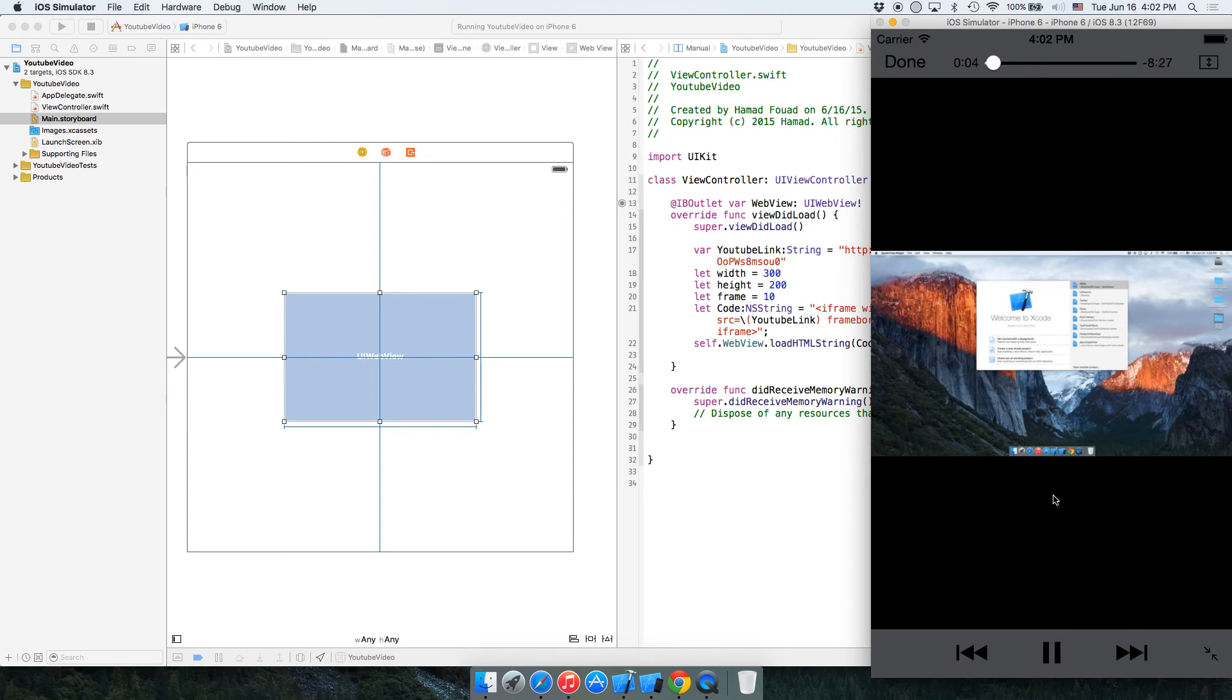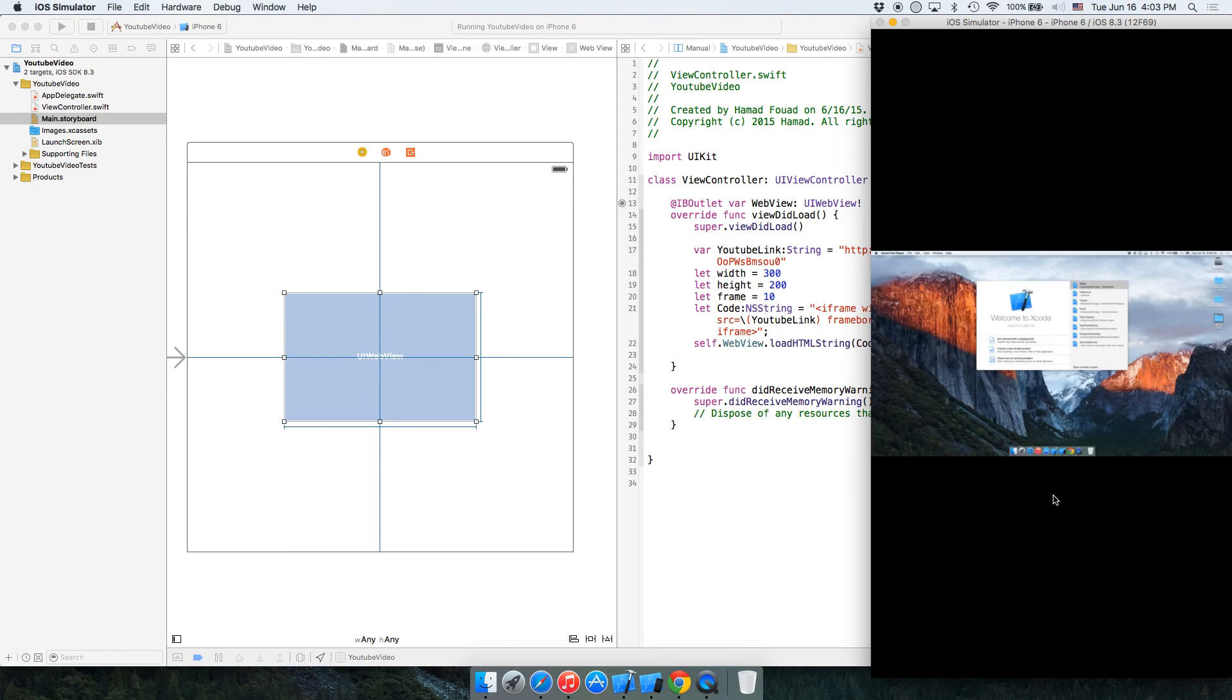So this is a YouTube embed video with just a few lines of code.